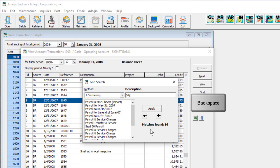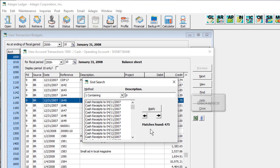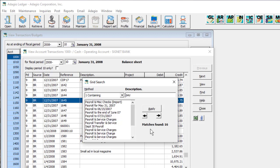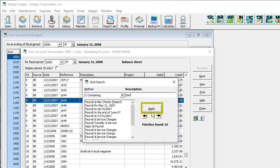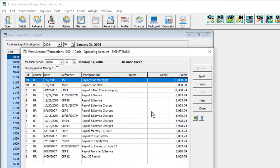You can also backspace to remove from the search value for a broader search. If the search is too slow in loading records and you want to start again, press the Escape key to cancel the process. When the search is done and at least one match was found, click the Apply button to restrict the grid rows to match the search list.